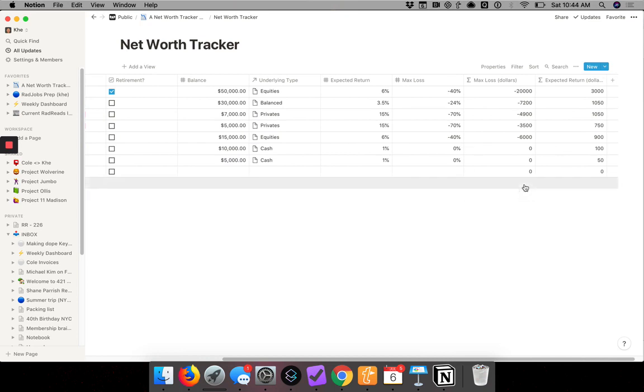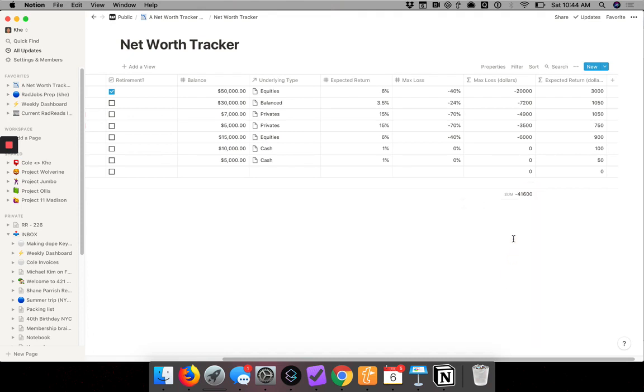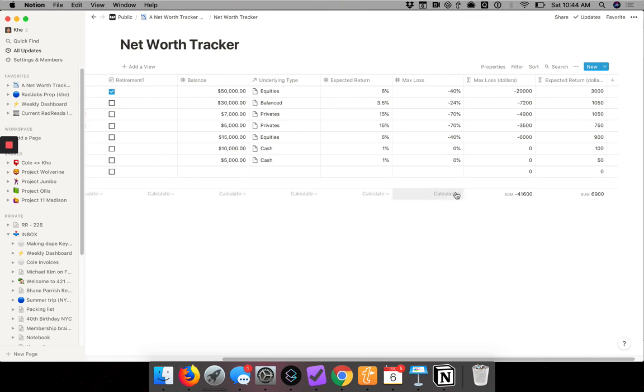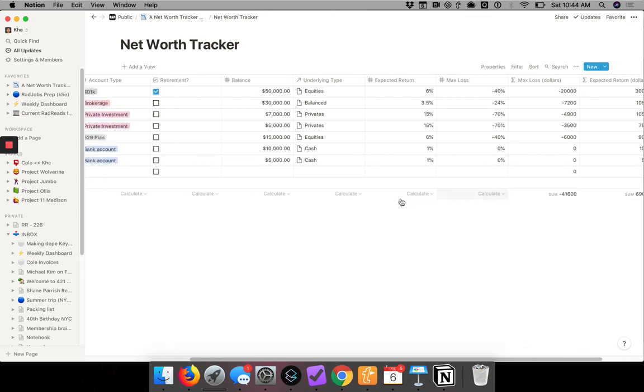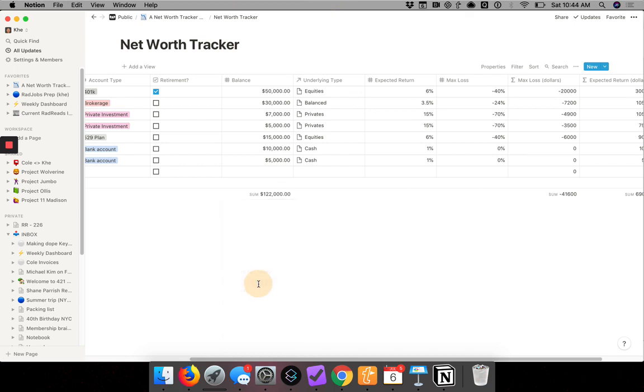You scroll to the bottom, you'll see this menu pops up which says calculate. Let's say I want to just do the sum. So the max loss of this portfolio is $41,000. Expected return sum is $6,900, and then the total balance is $122,000.